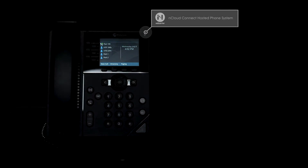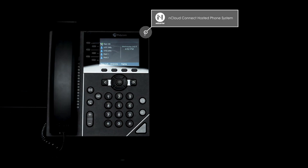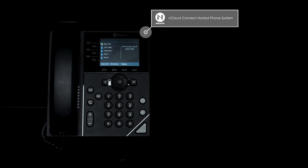Welcome to the nCloud Connect hosted phone system tutorial. In this video, you'll learn about Hotelling.